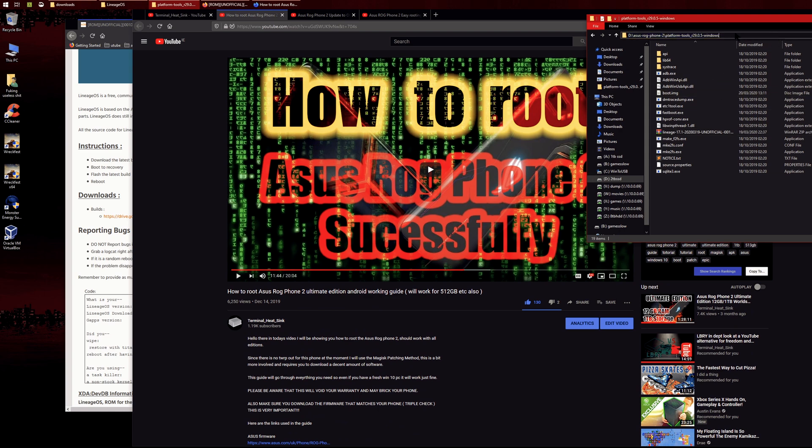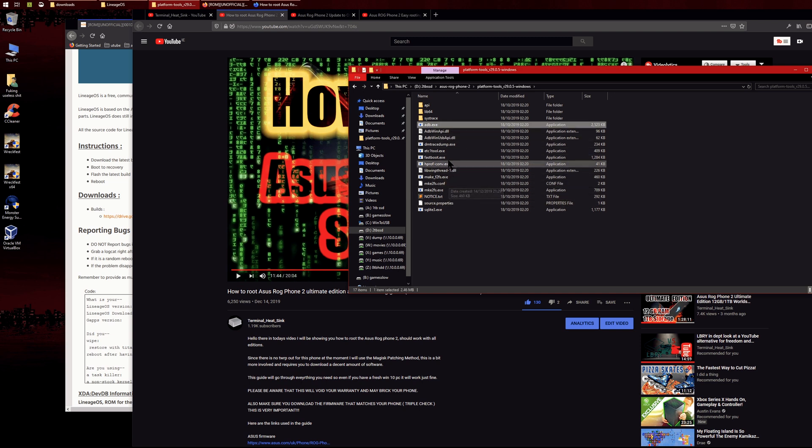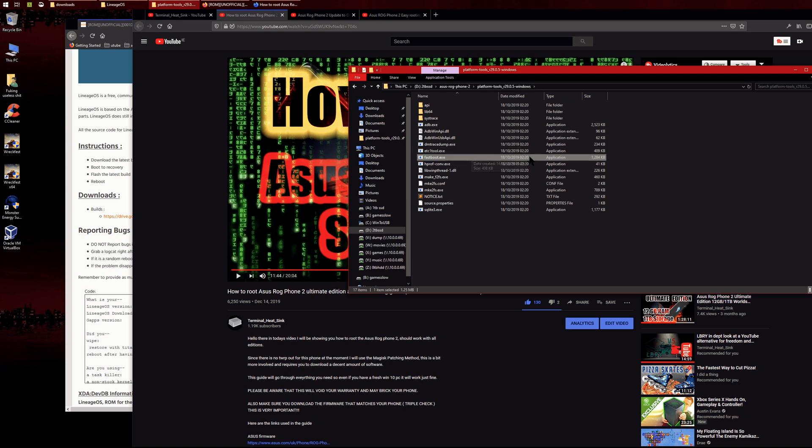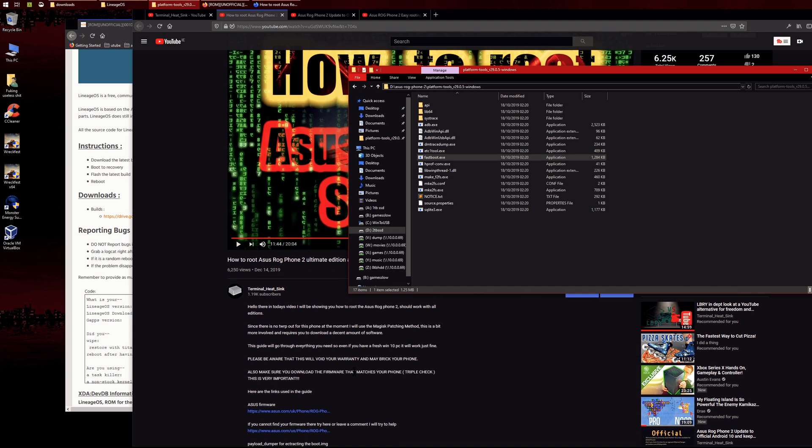You can watch this video to see how I set them up. Here's my fastboot platform tools folder. Yours should have adb.exe and fastboot.exe—those are the ones we'll be using. It should look something like this if you downloaded it from the link here.